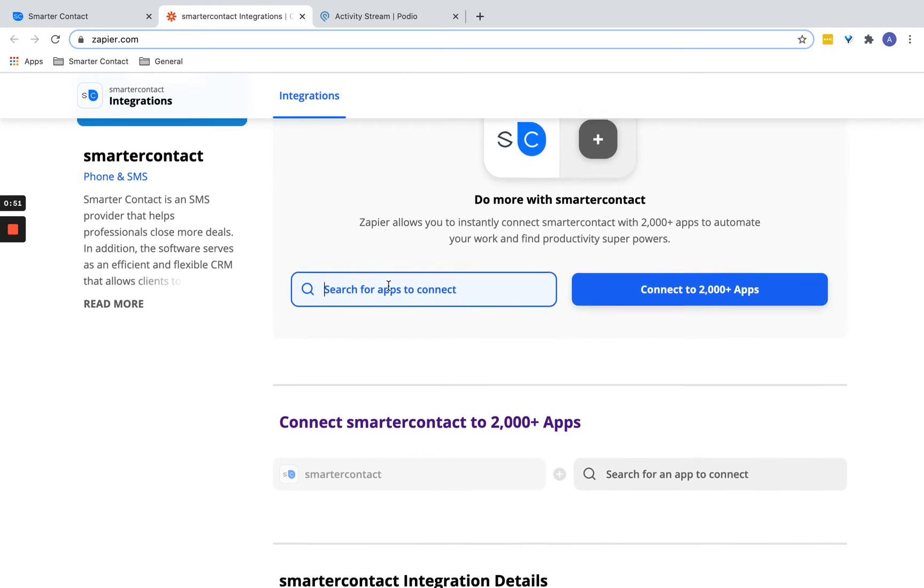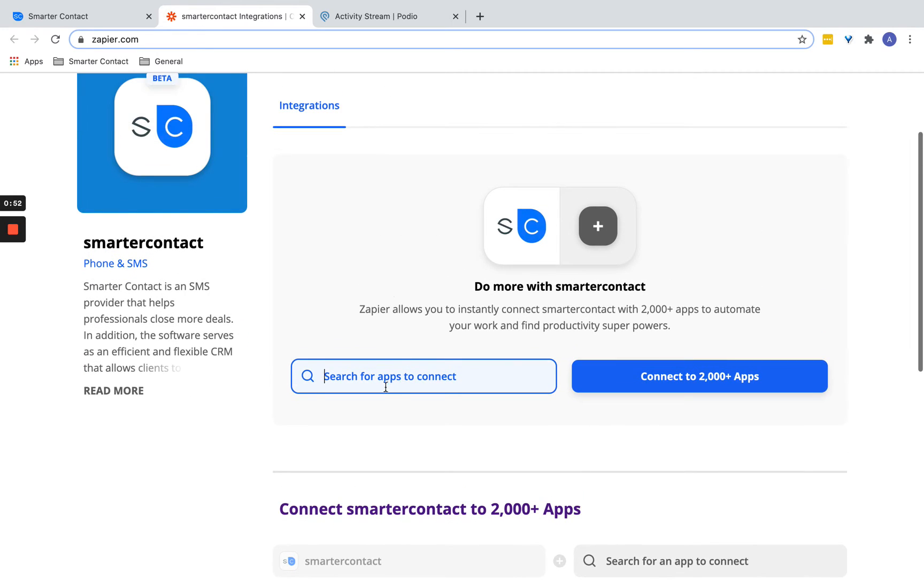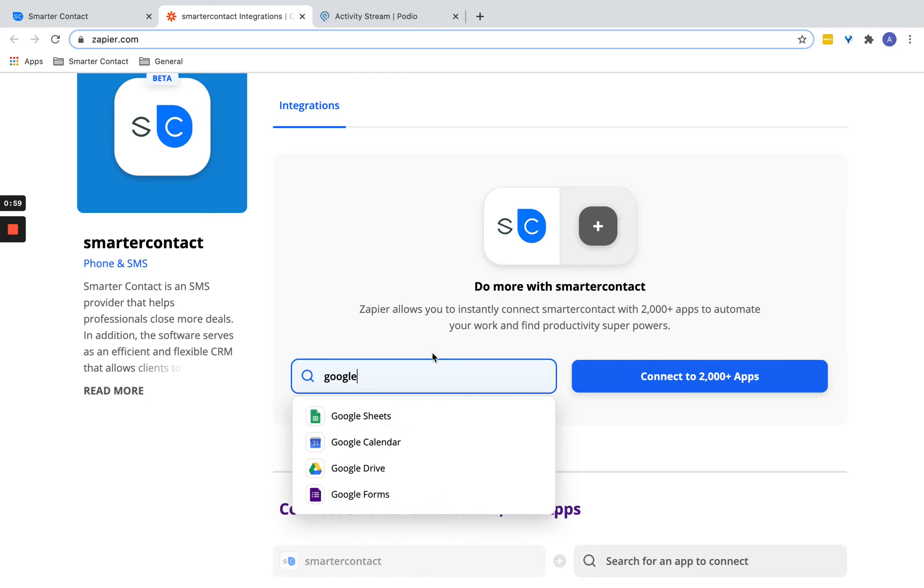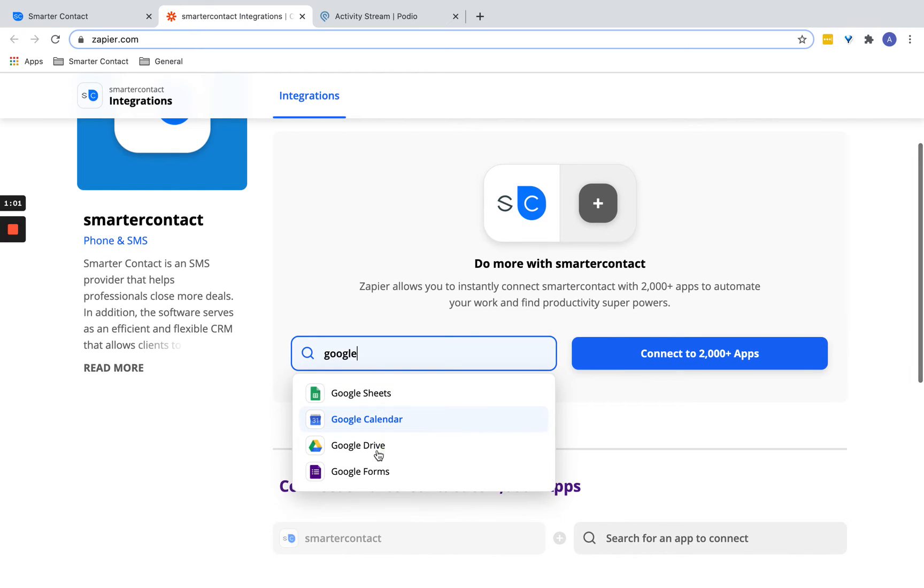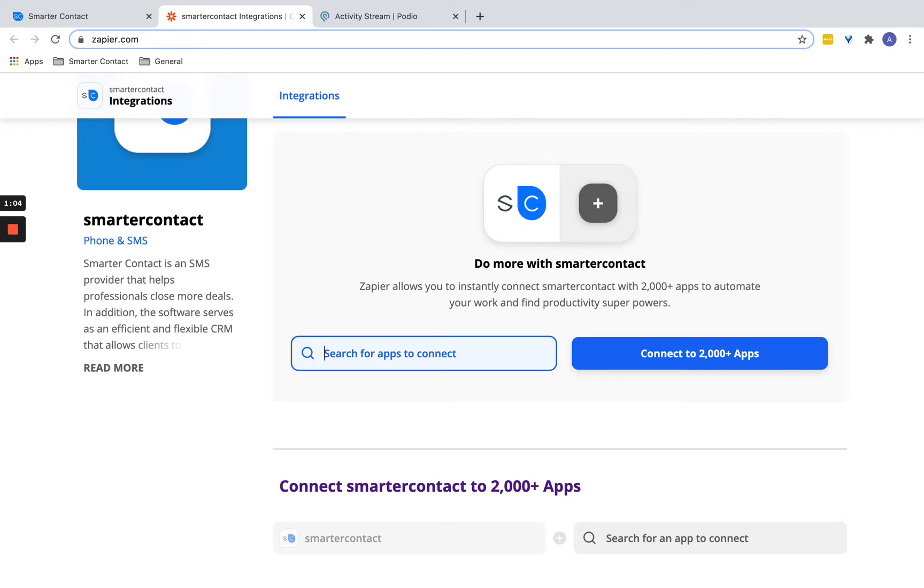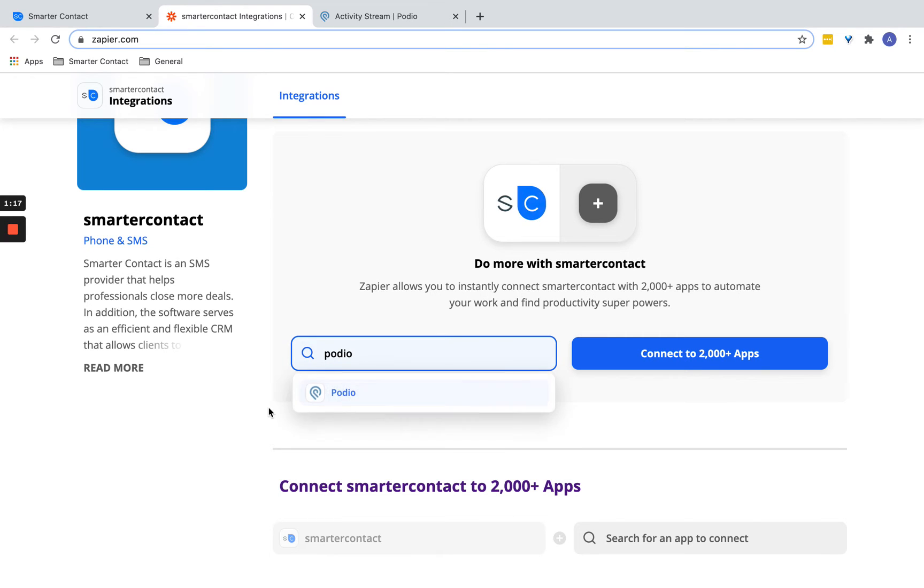Here, you're going to connect Smarter Contact with any app that you want. There's so many—you can send something to Google Sheets, Google Calendar, Facebook—anything that has any kind of CRM. You can send it to Pipedrive CRM, Active Campaign, Zoho. The list goes on and on. Let's say, for example, you're setting it to Podio.